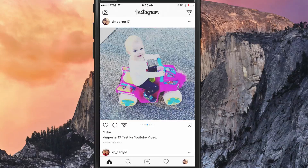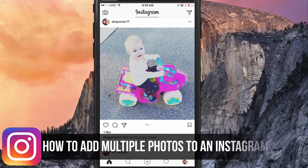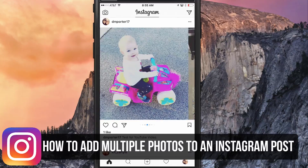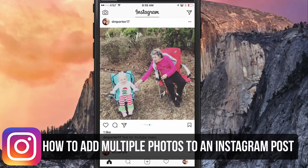Hello and welcome to another technology guru video. In today's video, I'm going to be showing you a new feature within Instagram on how to post multiple pictures within one Instagram post.